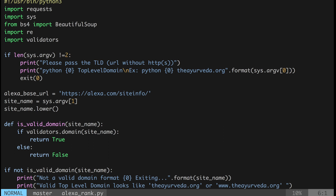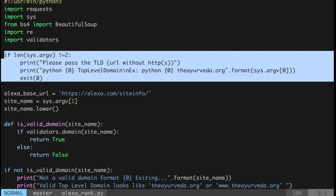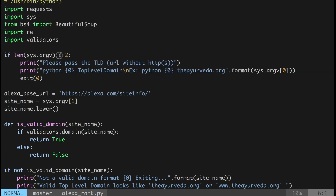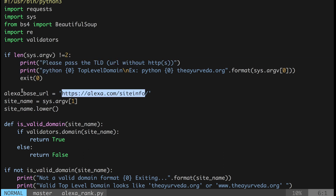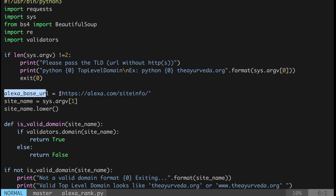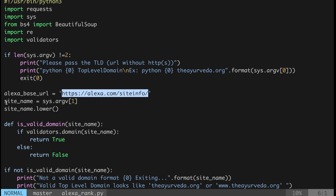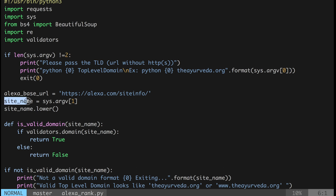I have taken care of all edge cases so that it works for every scenario — whether the website has a rank or not, whether the website exists or not, and whether it's properly formatted or not. The 'validators' module checks if your website is in proper format. This line checks if you are passing the website name as a command line argument; if not, it throws an error.